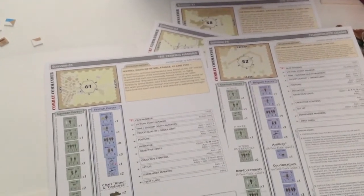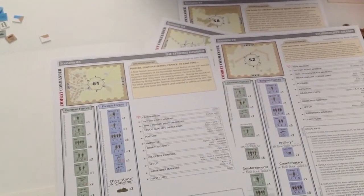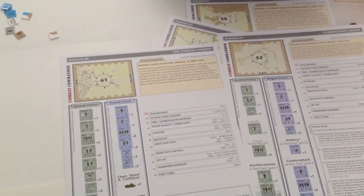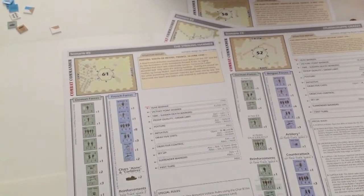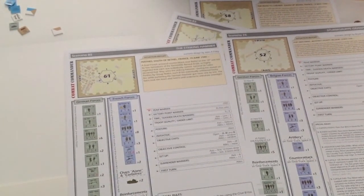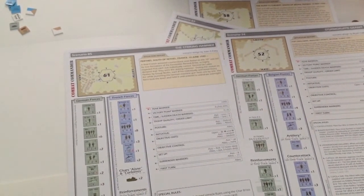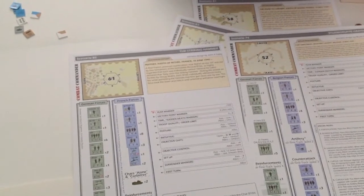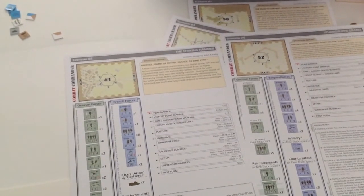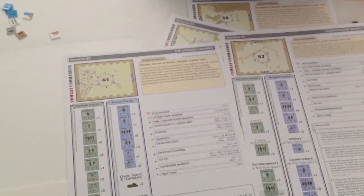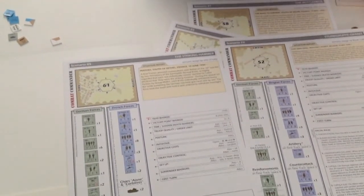Combat Commander Battle Pack No. 5, France, 1940. All kinds of Combat Commander goodness here for you. So that's the most recent offering from GMT that's arrived at my house. Hope you found this helpful.